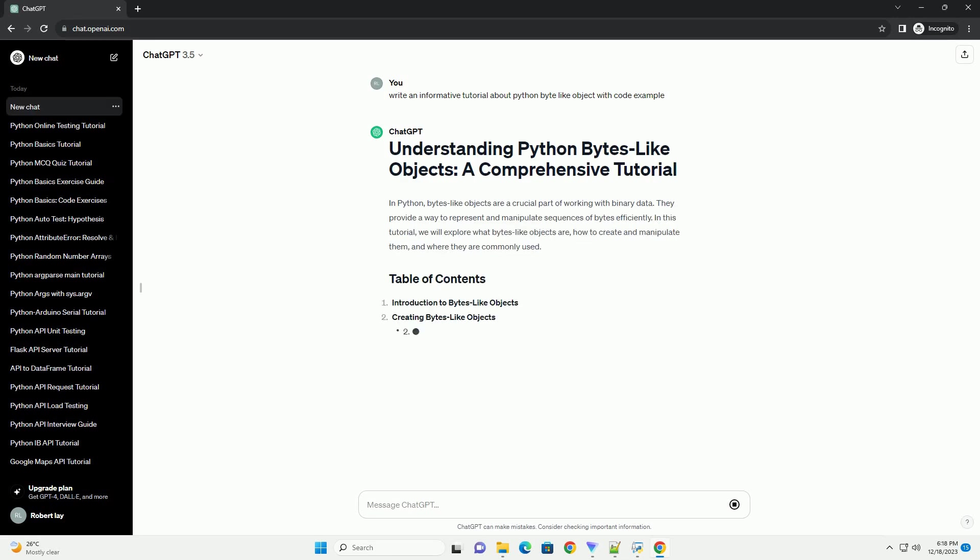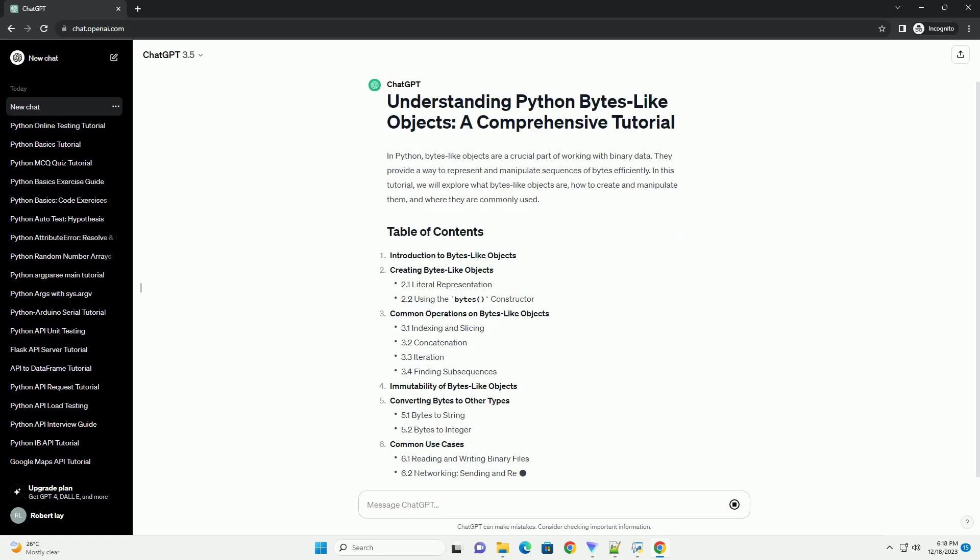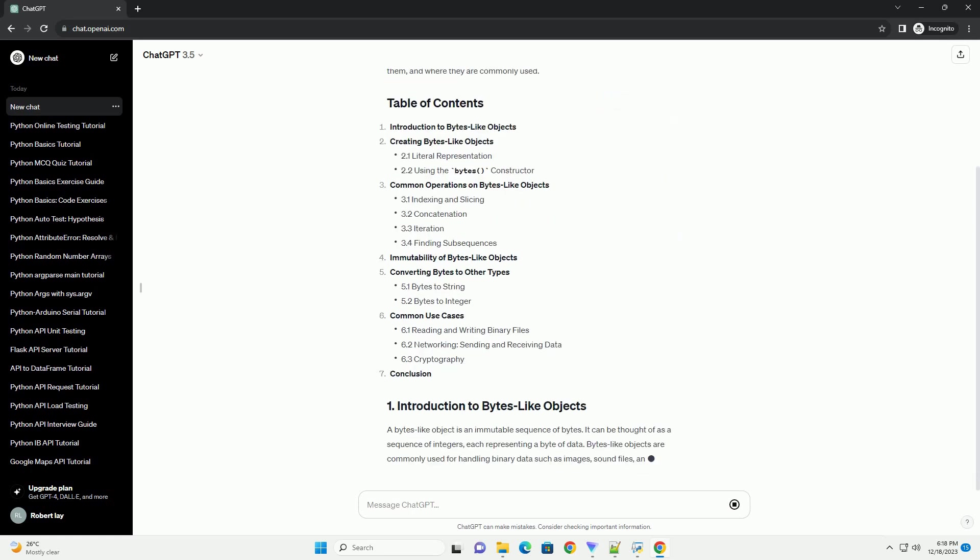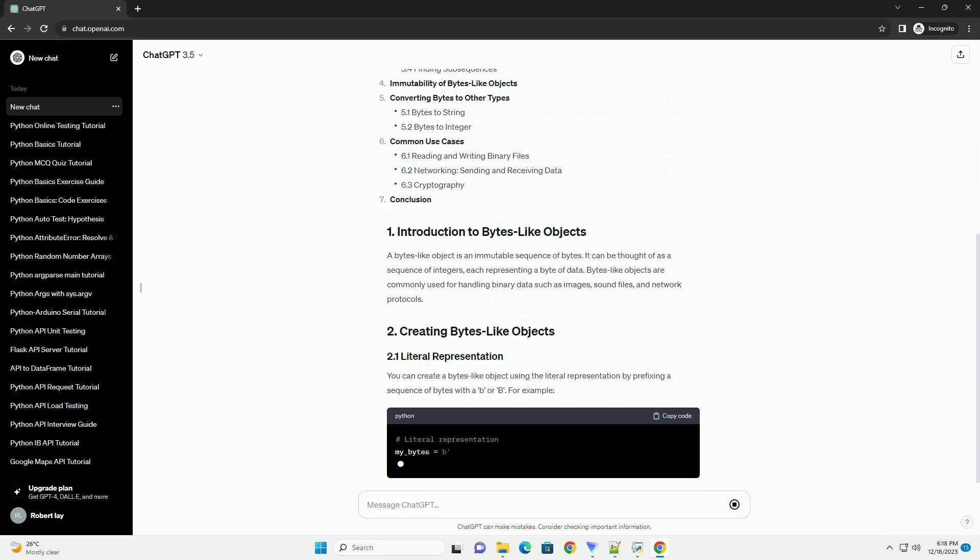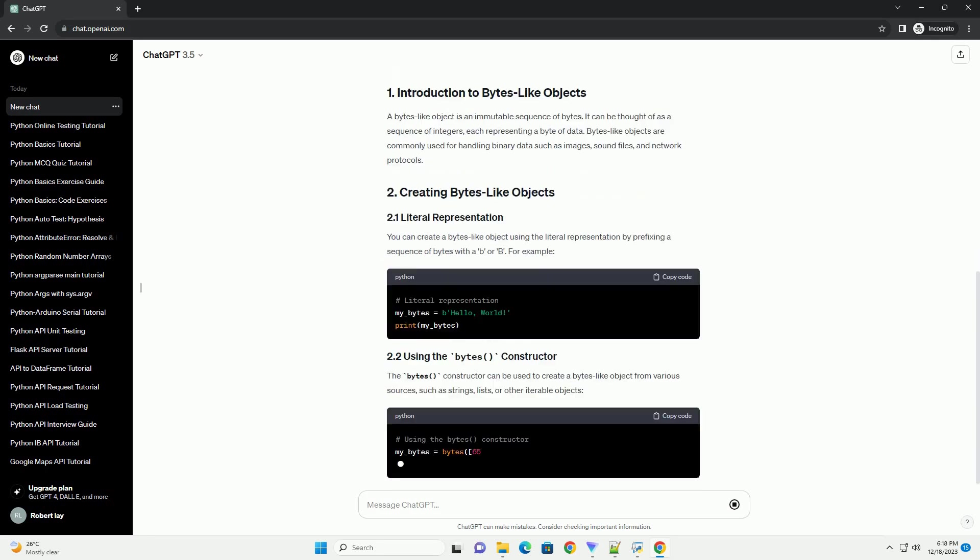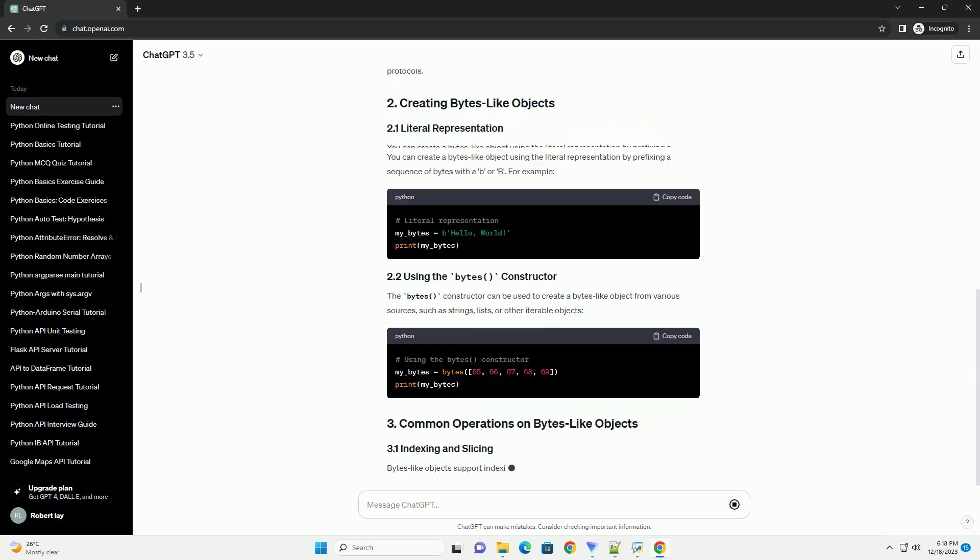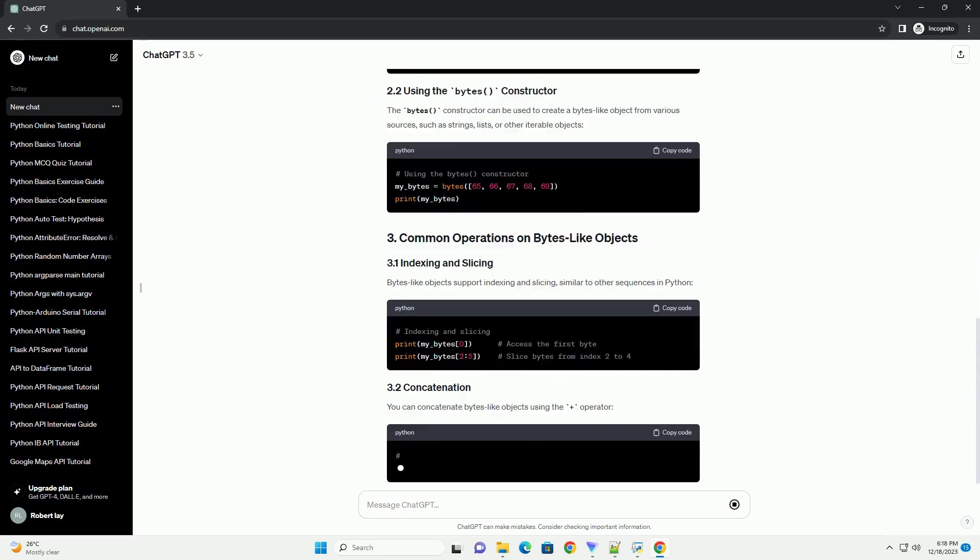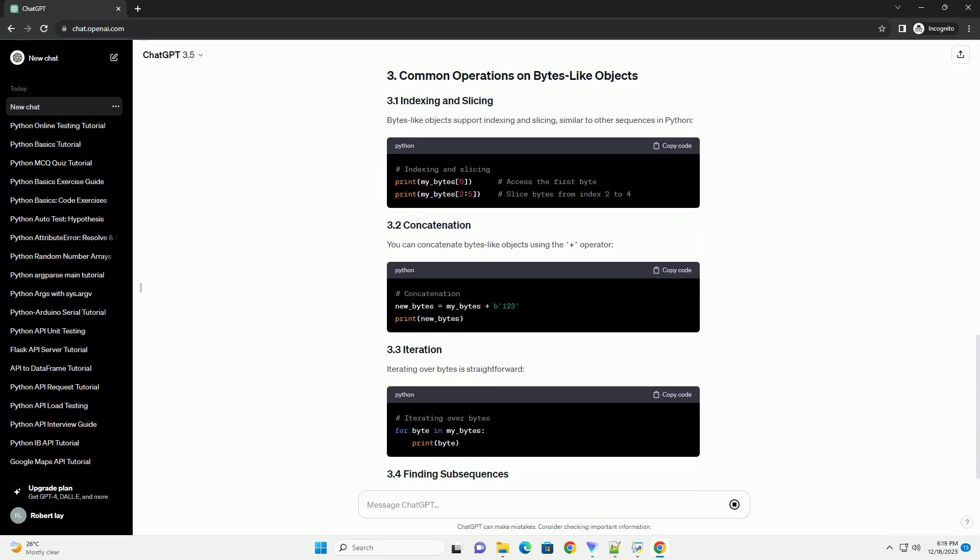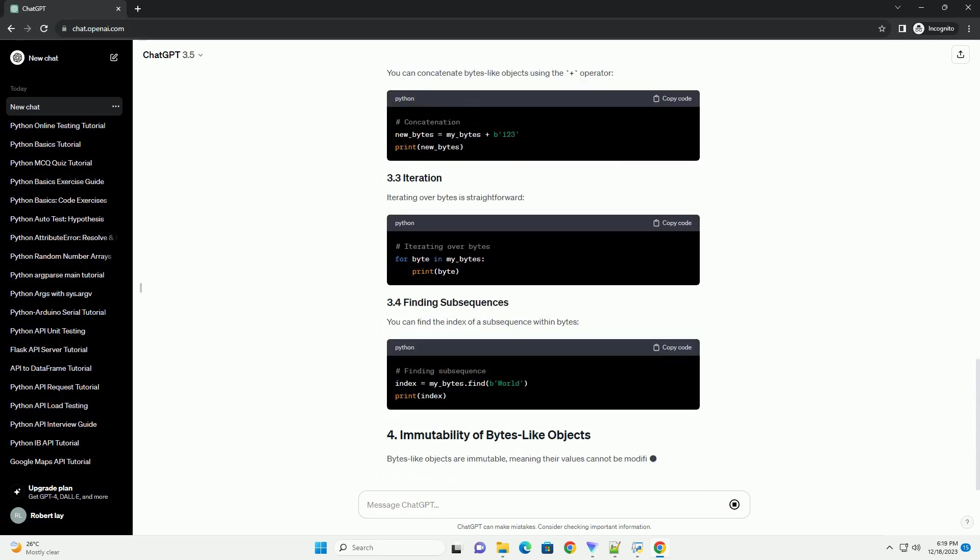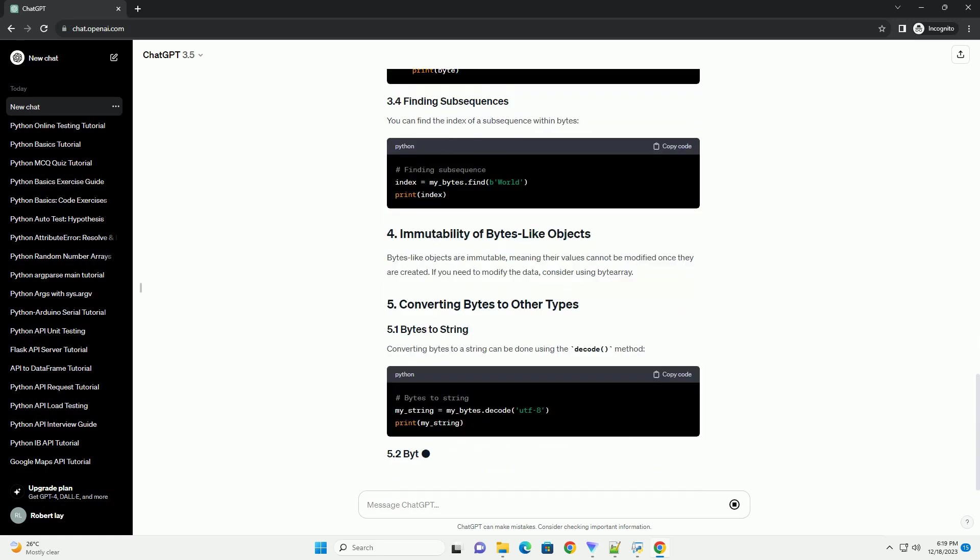In Python, bytes-like objects are a crucial part of working with binary data. They provide a way to represent and manipulate sequences of bytes efficiently. In this tutorial, we will explore what bytes-like objects are, how to create and manipulate them, and where they are commonly used.